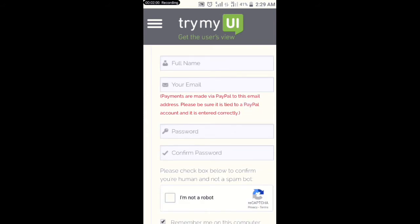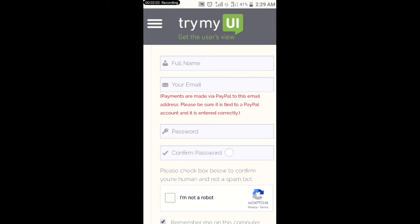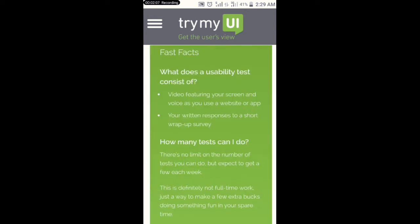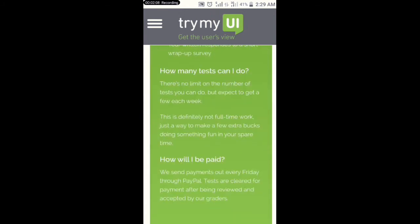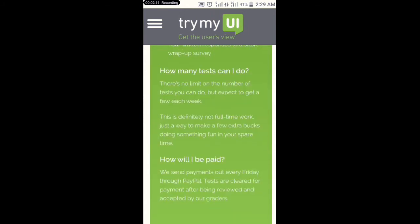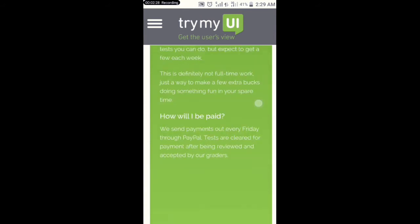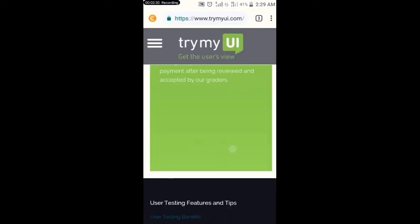Before you can earn from this site, you need to have a PayPal account because they pay via PayPal. Also, they write in their FAQ that there is no limit on the number of tests you can do, but expect to get a few tests each week. That means they release tests for you every week.